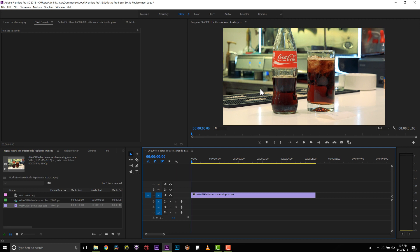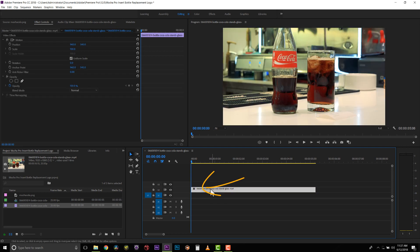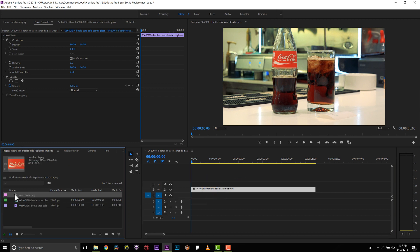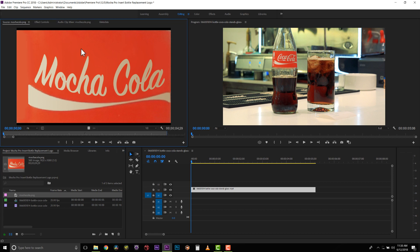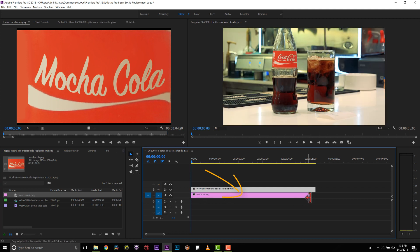So the first thing I'm going to do is I'm going to take my original plate and I'm going to move it from V1 to V2, so video layer 1 to video layer 2. Now I've actually painted an insert for this Coke bottle, and I'm going to drop it right underneath my footage.